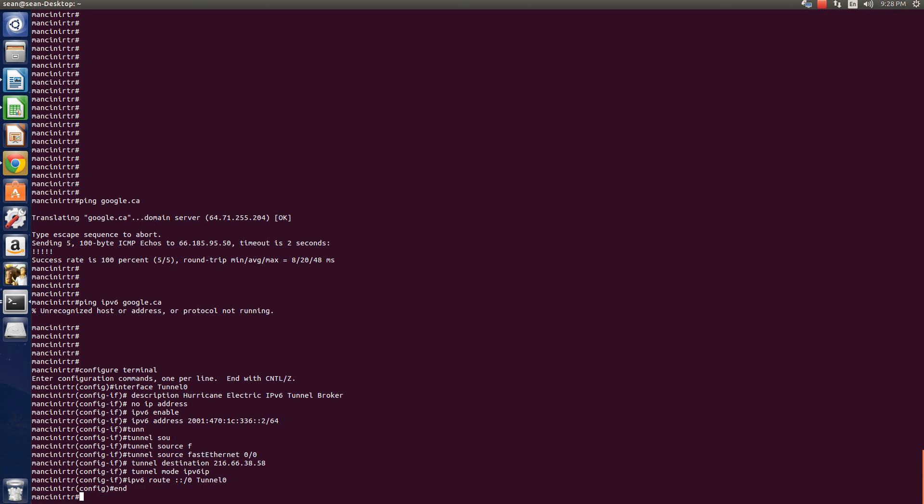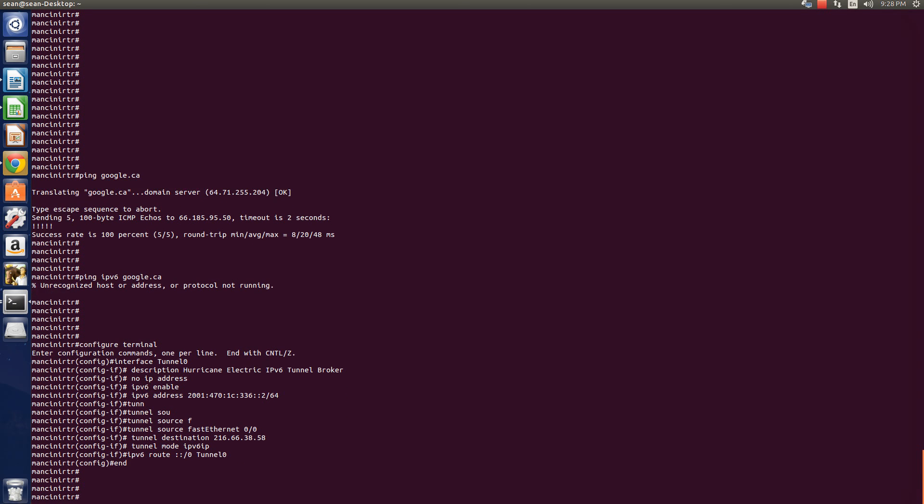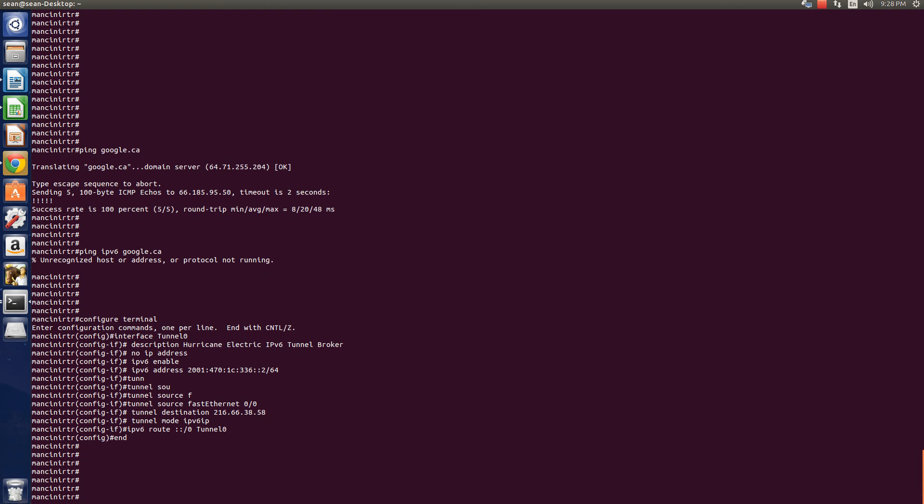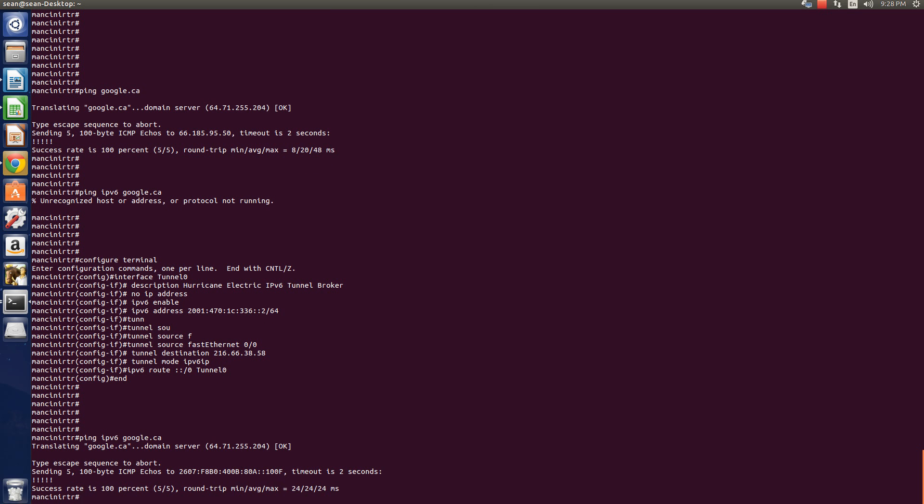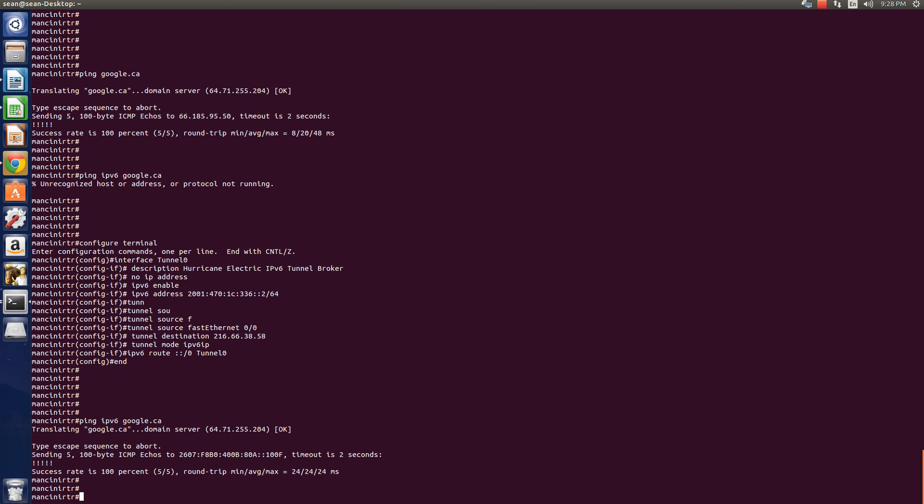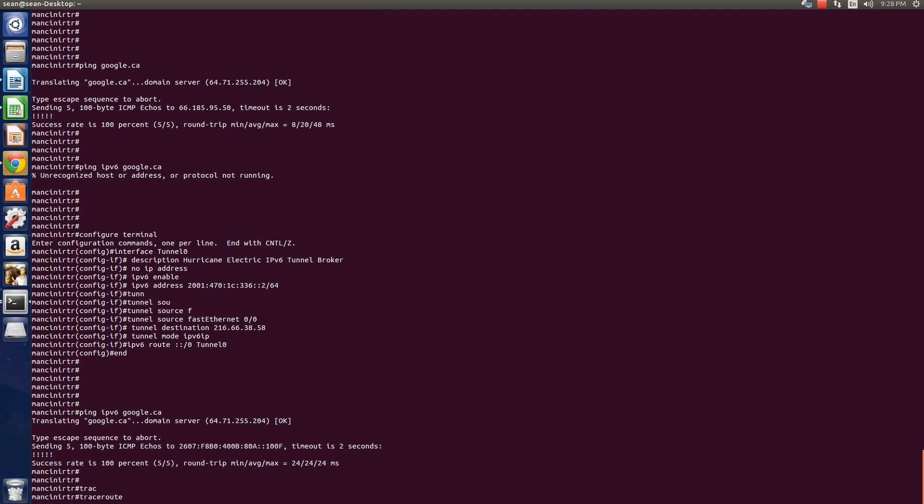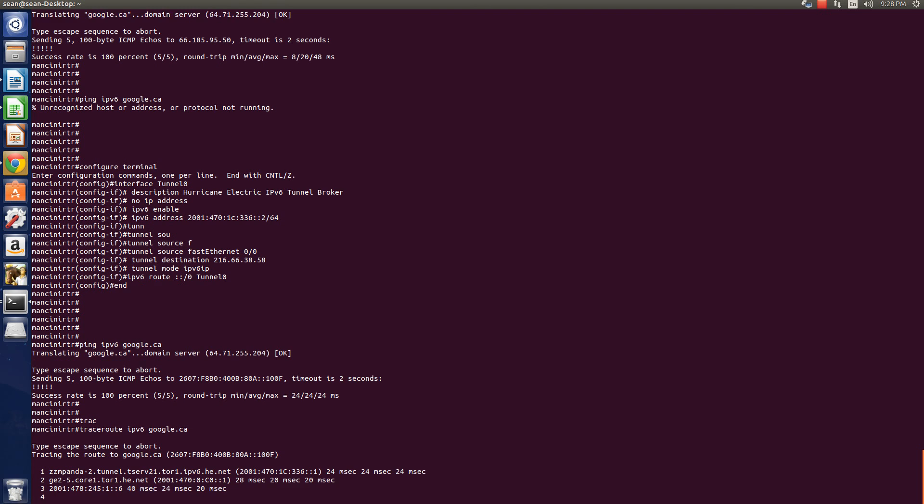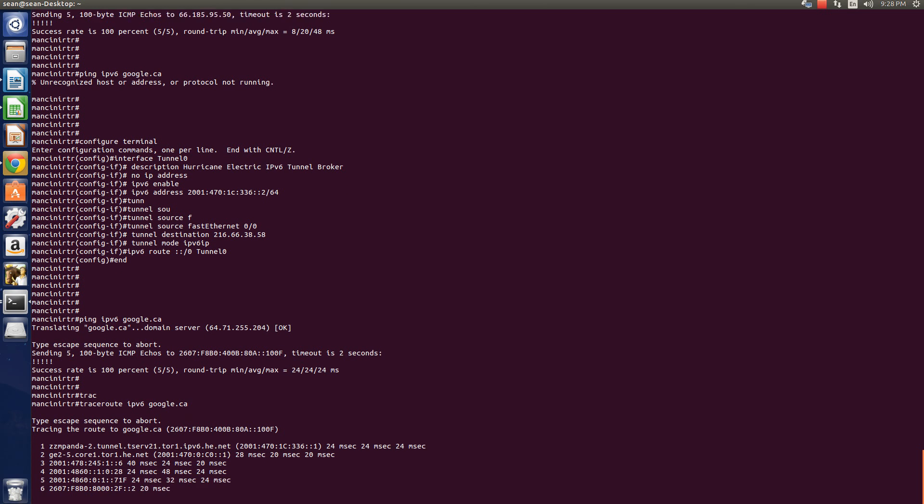Okay. Now, let's try to ping Google's version 6 IP. Boom. Right away, I'm able to ping Google's IP version 6. You can even now do traceroute IPv6, google.ca, and you can see how the IPv6 routing is.